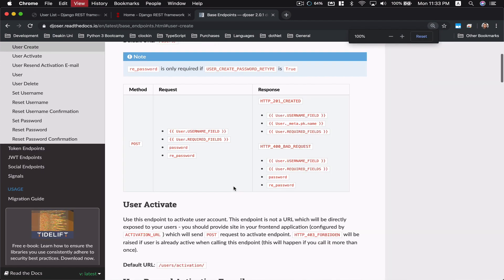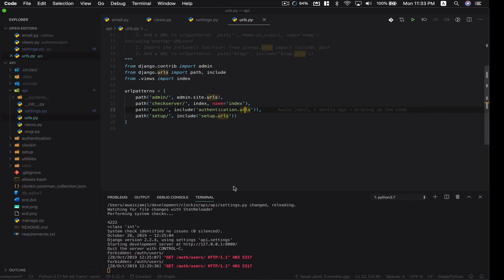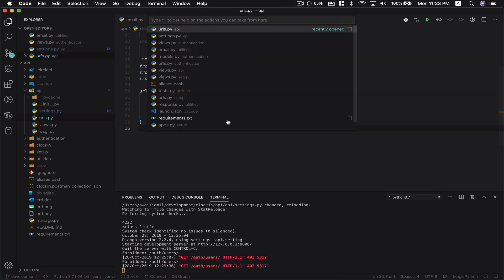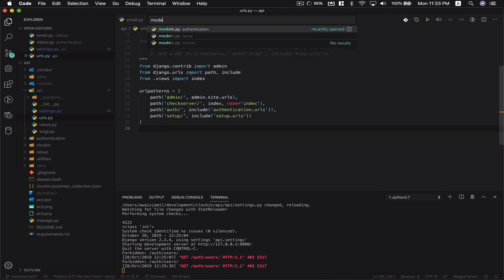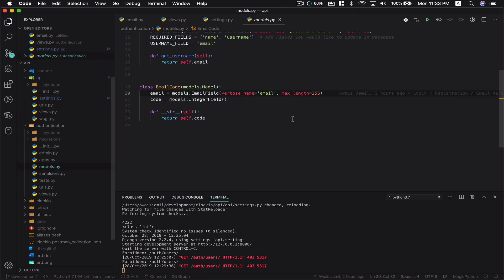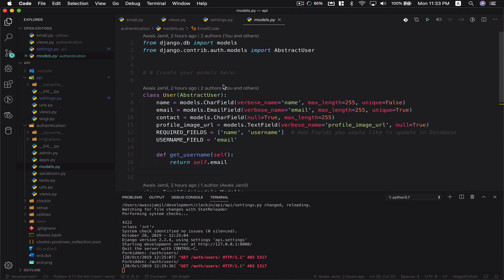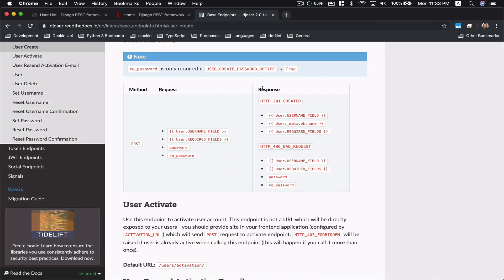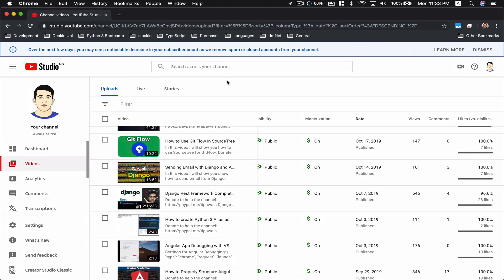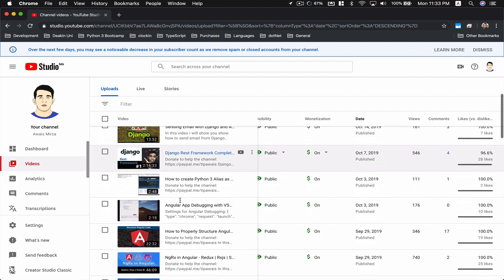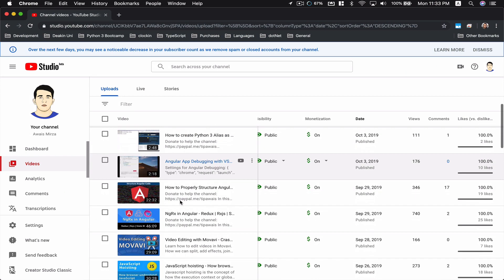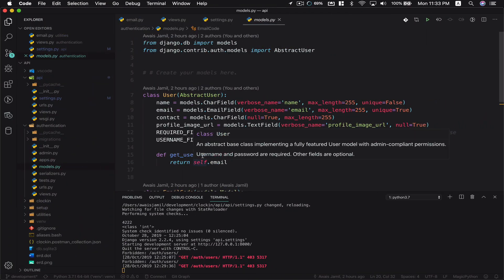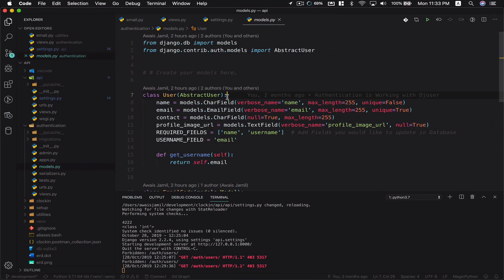Now in my code, I'm going to open models authentication. Right above here you can see I've actually customized this user model coming from Djoser. If you want to know how to build an authentication system using Djoser in Django REST framework, I would recommend you go and watch one of my videos which is somewhere in the playlist. You can check out that playlist and learn how to build an authentication system.